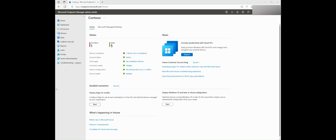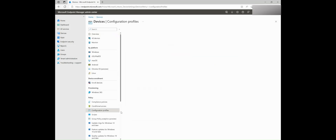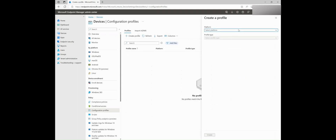To create a device profile, sign into the Microsoft Endpoint Manager Admin Center. Select Devices and then Configuration Profiles under the Policy tab. When you create a profile, you can choose your platform and profile type.